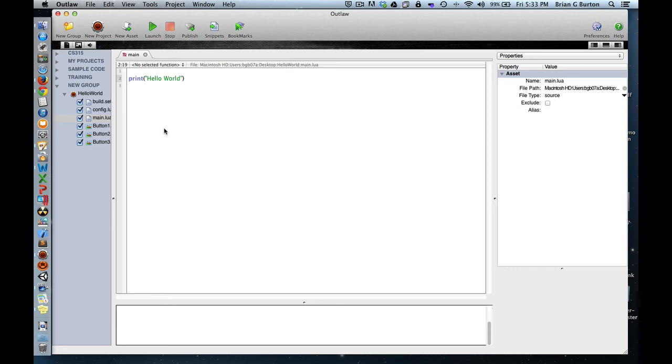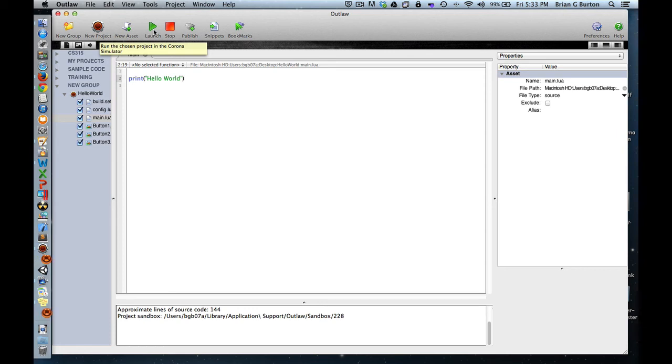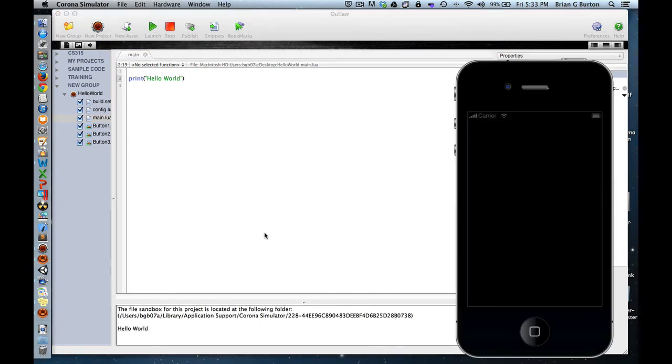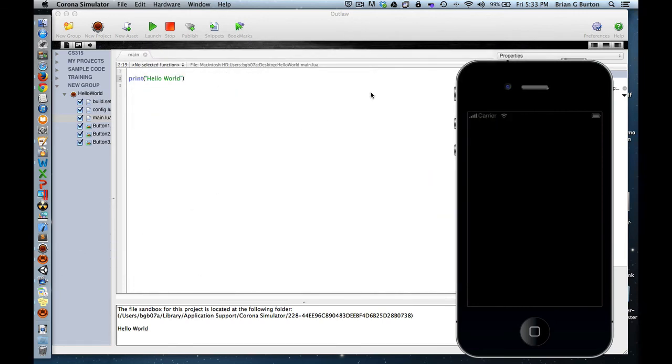And save it. You always have to save before you launch your project. We'll launch. It'll launch my Corona Simulator automatically. There's my Corona Simulator.